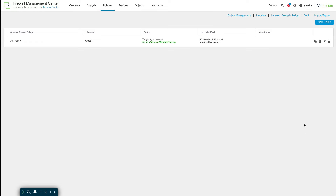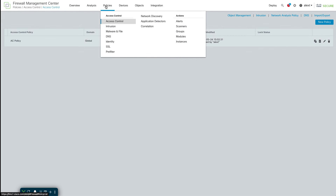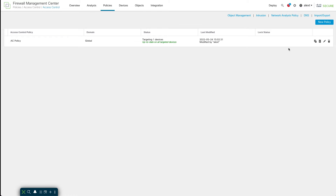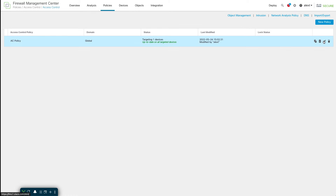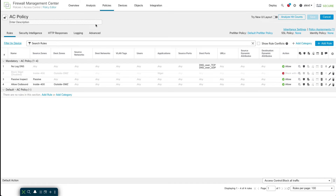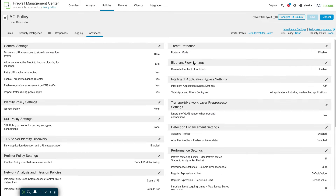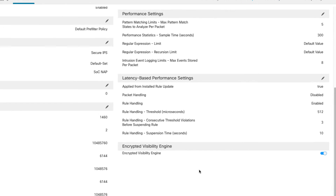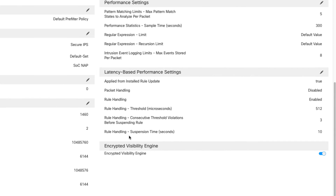The feature will come disabled. To enable it, you want to go to your access control policy. I'm here on the access control policy page under Policies > Access Control. When you edit that policy, you'll find this on the advanced tab, way down on the right, where you'll see the encrypted visibility engine.